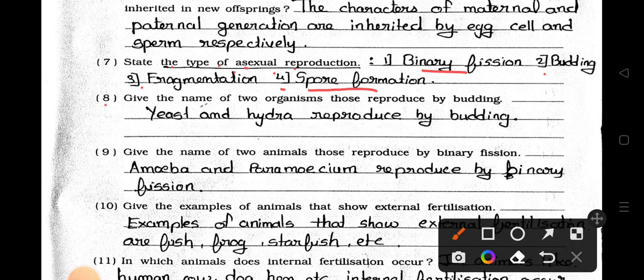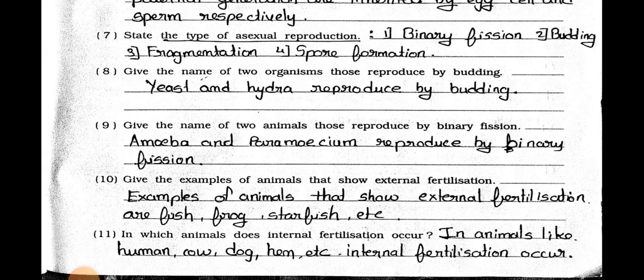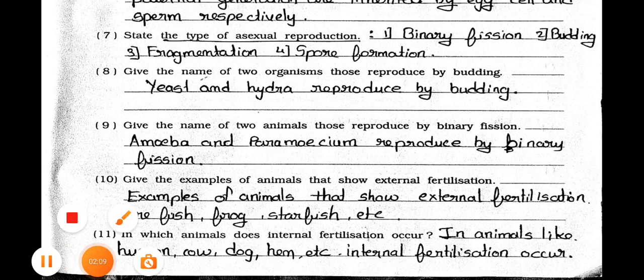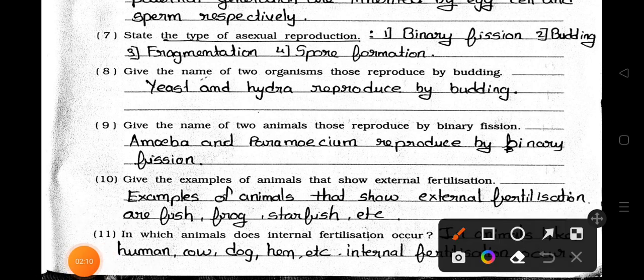Number 8: Give the name of two organisms that reproduce by budding. Answer: Yeast and Hydra reproduce by budding. Number 9: Give the name of two animals that reproduce by binary fission. Answer: Amoeba and Paramecium reproduce by binary fission.